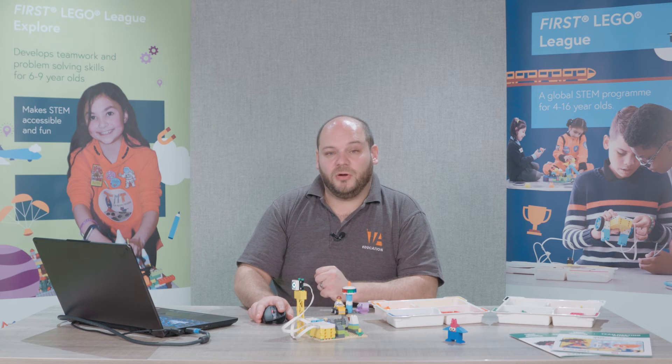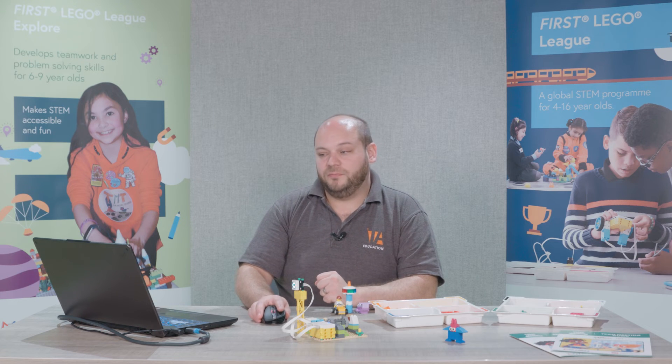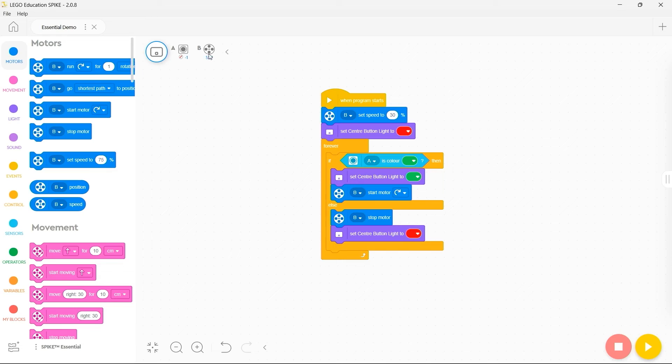Now I'm connected to my Spike Essential I can see at the top of my screen here the different peripherals I have attached.